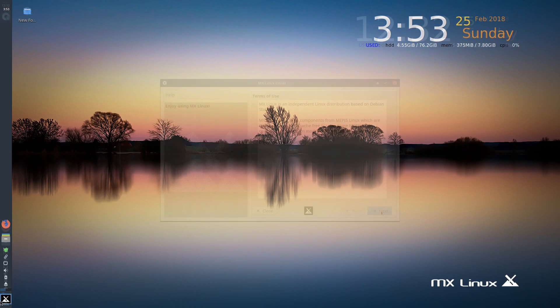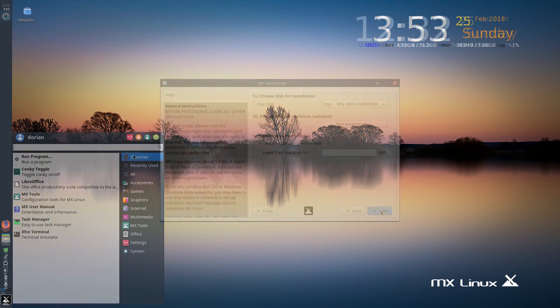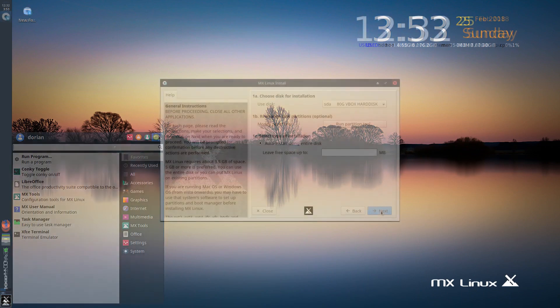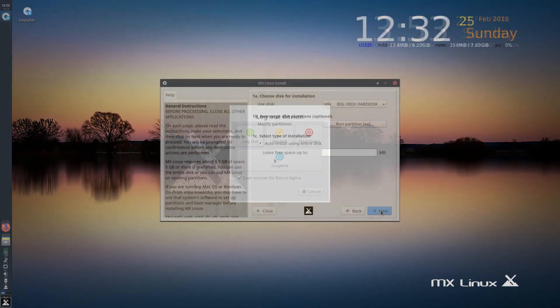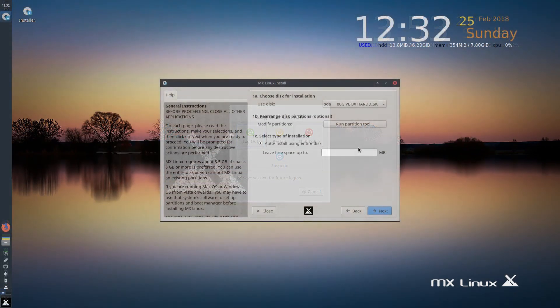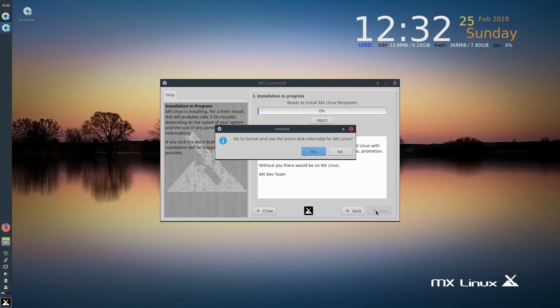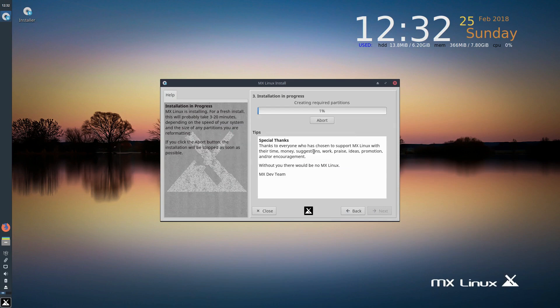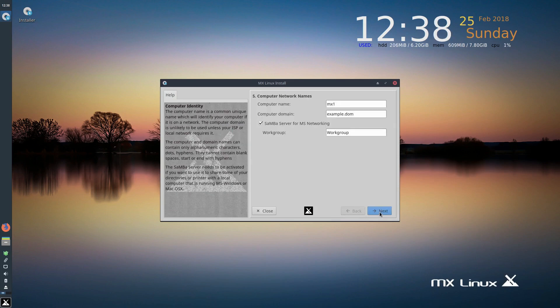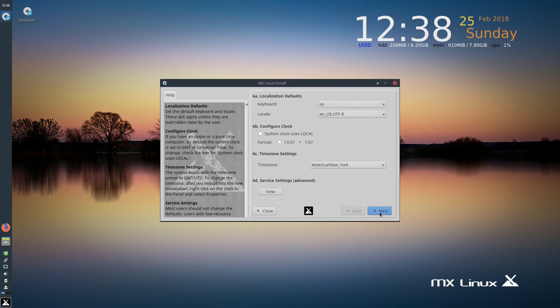So that's pretty much it. The installer is fairly straightforward. Like any other distro, you go through the usual partitioning, etc. Nothing stood out that made things difficult or super easy. It's fairly standard.